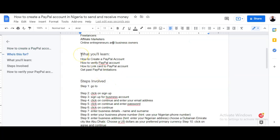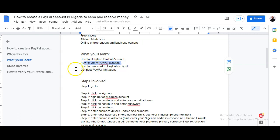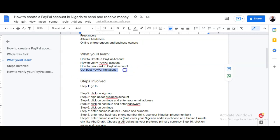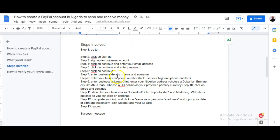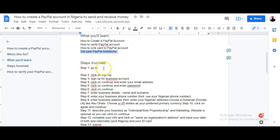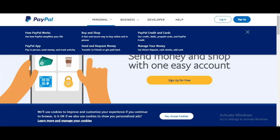What will you learn inside this tutorial? You will learn how to create a PayPal account, how to verify your PayPal account, how to link cards to your PayPal account, and lastly, how to get cards to link to PayPal.